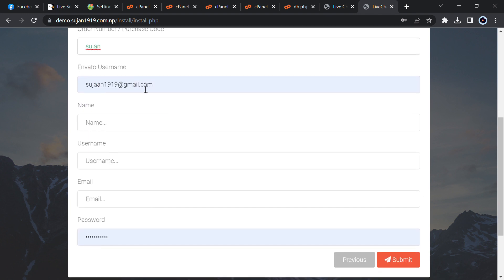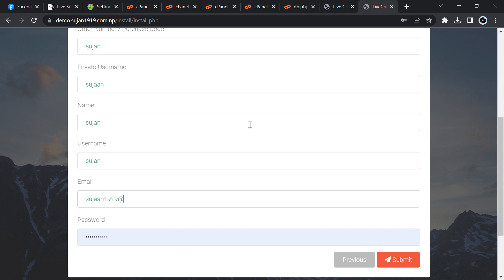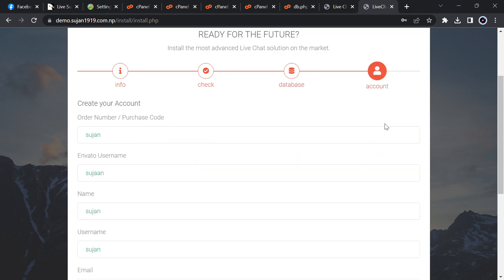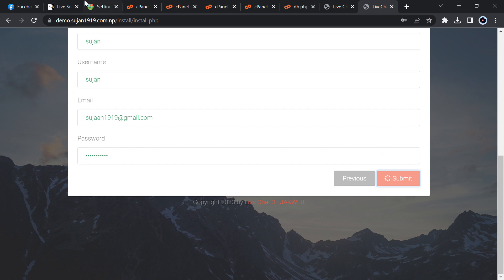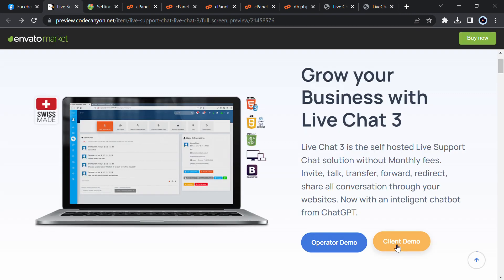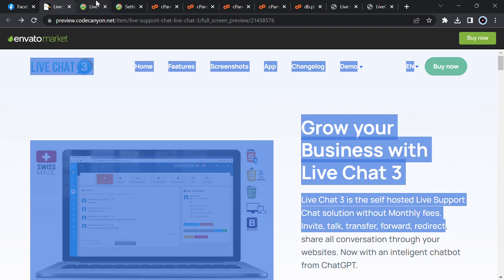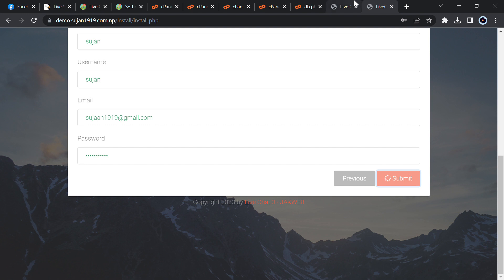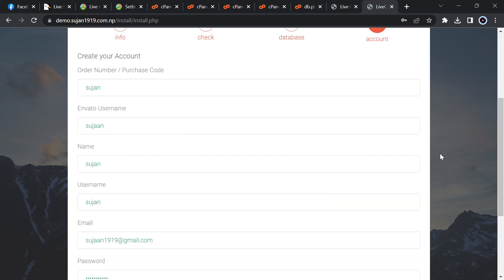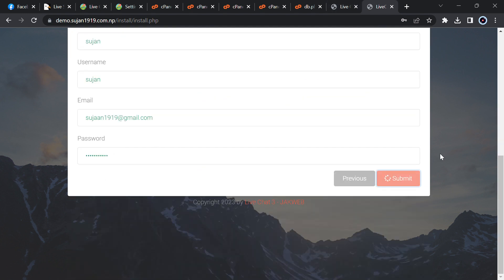Then enter the random value. Enter your username, just type your username, any username you want. Type your email. Then give a password. Click on submit. It will just take a few more seconds.